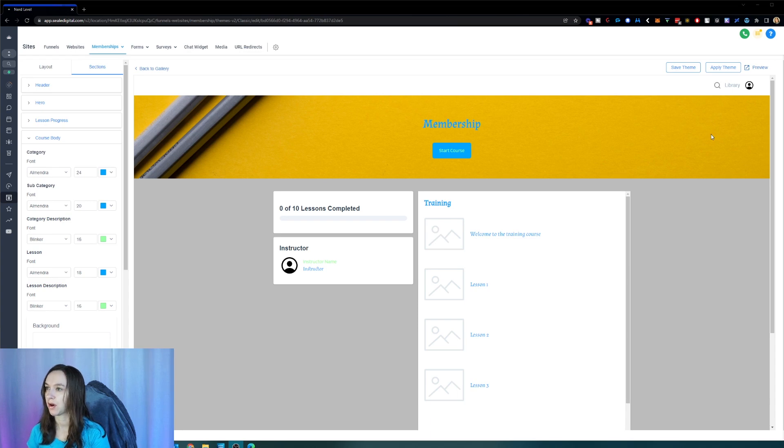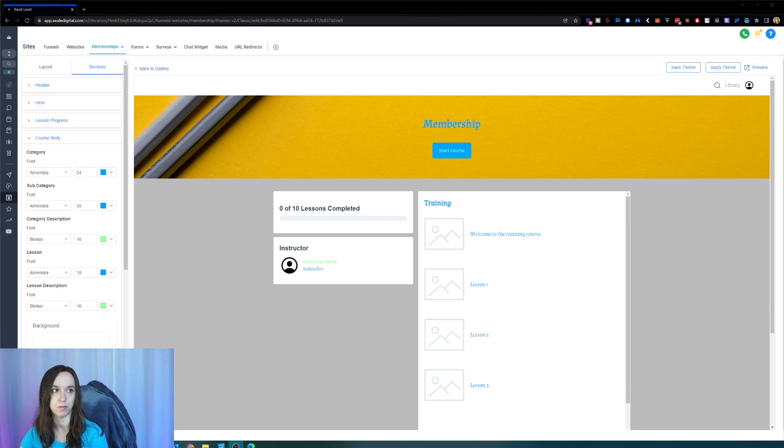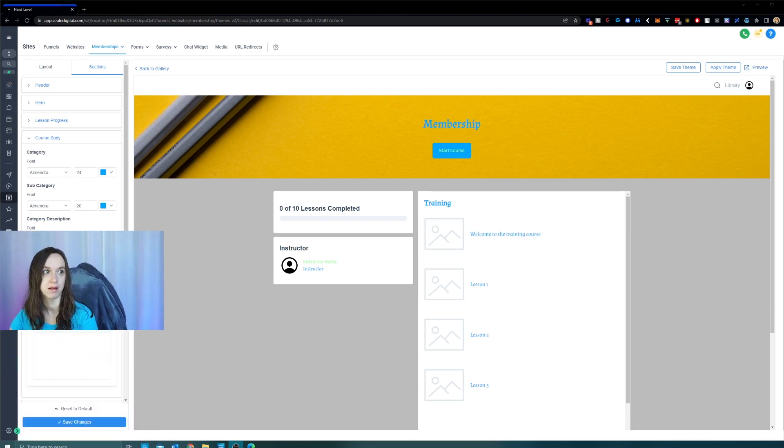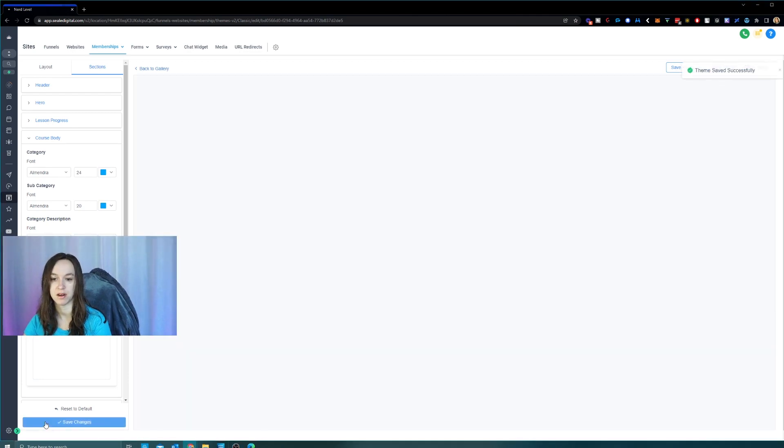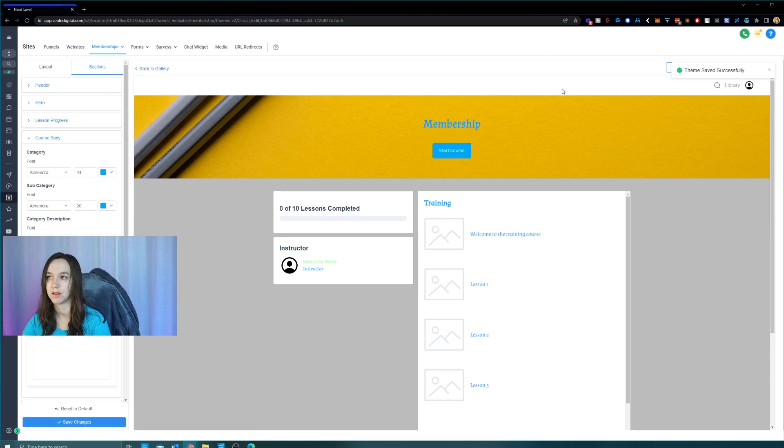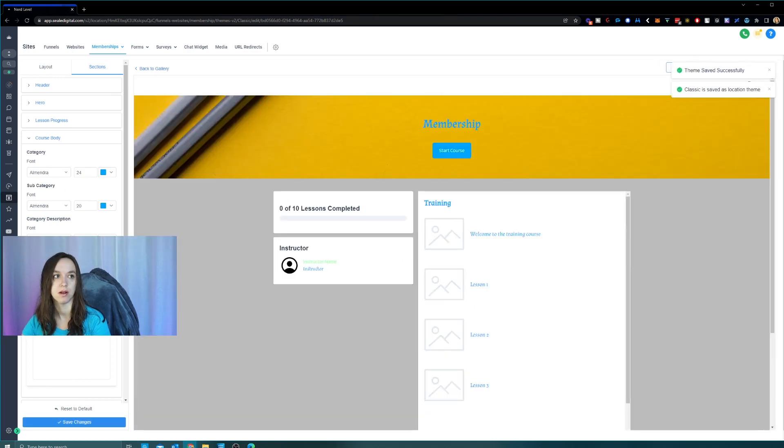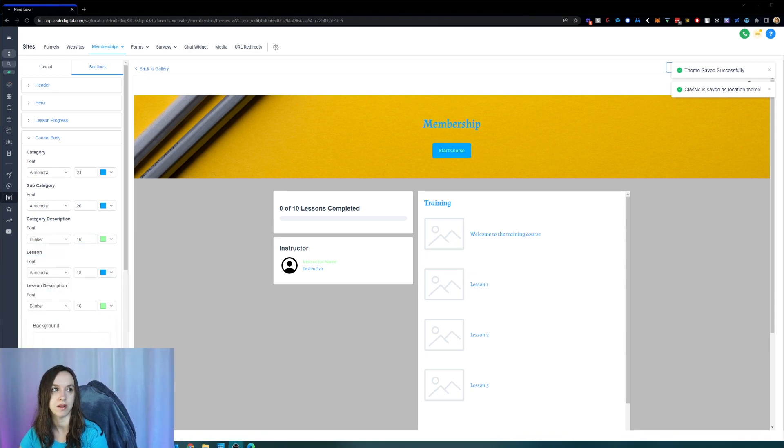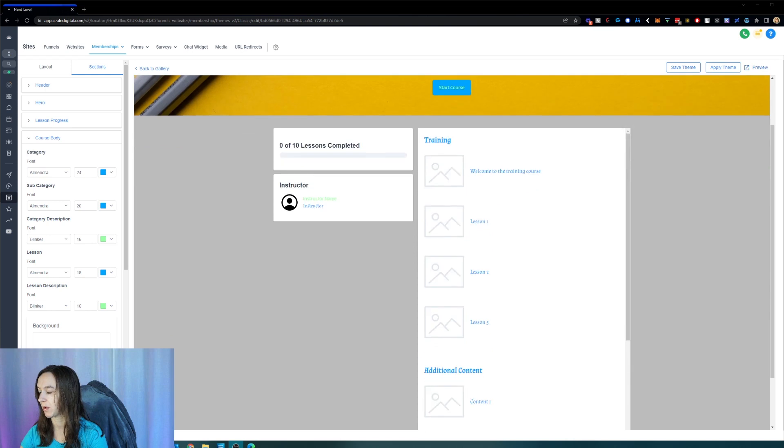And the save theme only saves the latest changes stored after save changes are clicked. So if you click on save theme and you haven't actually clicked on save changes, save changes is actually down here. So you have to click that first before you can click on save theme or else it's not going to save anything that you just did. So that's kind of super important.